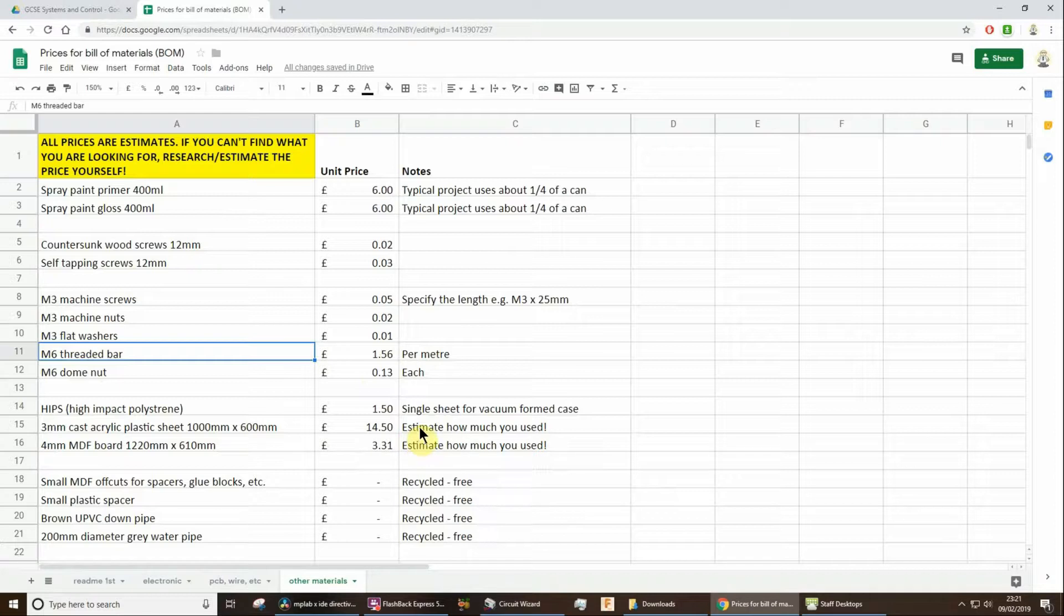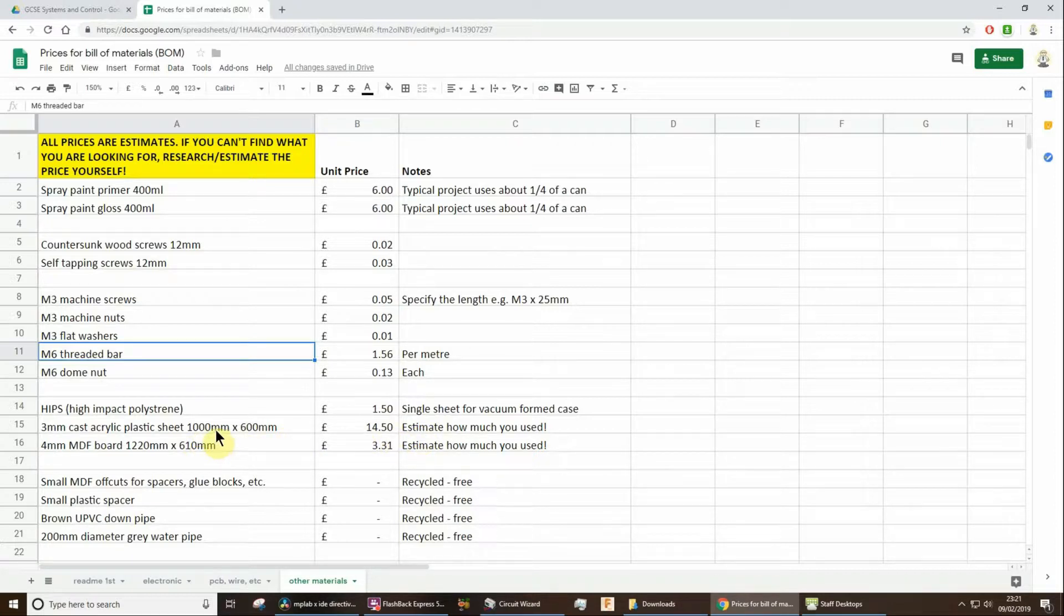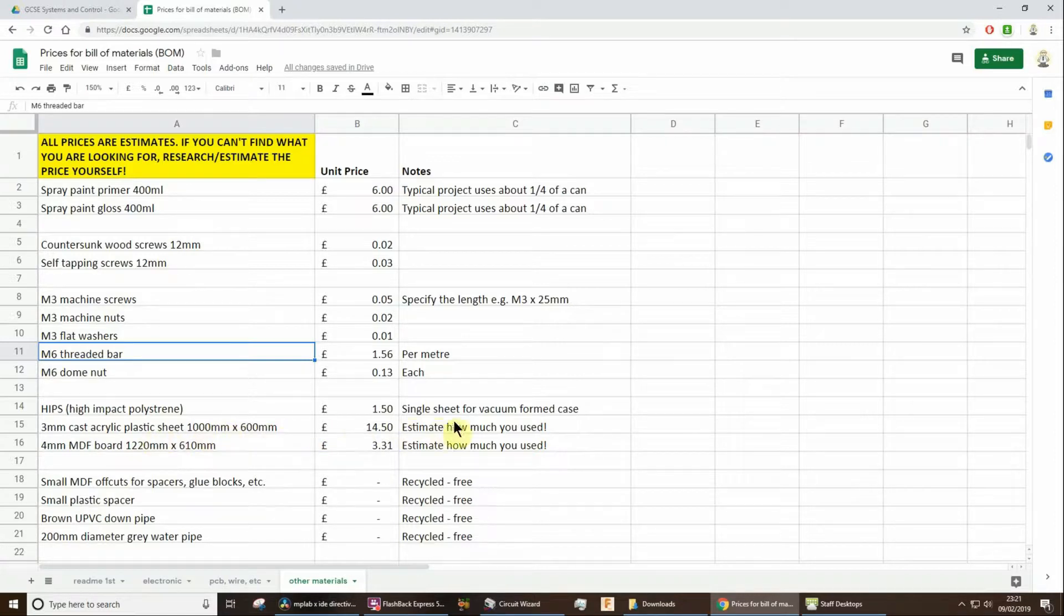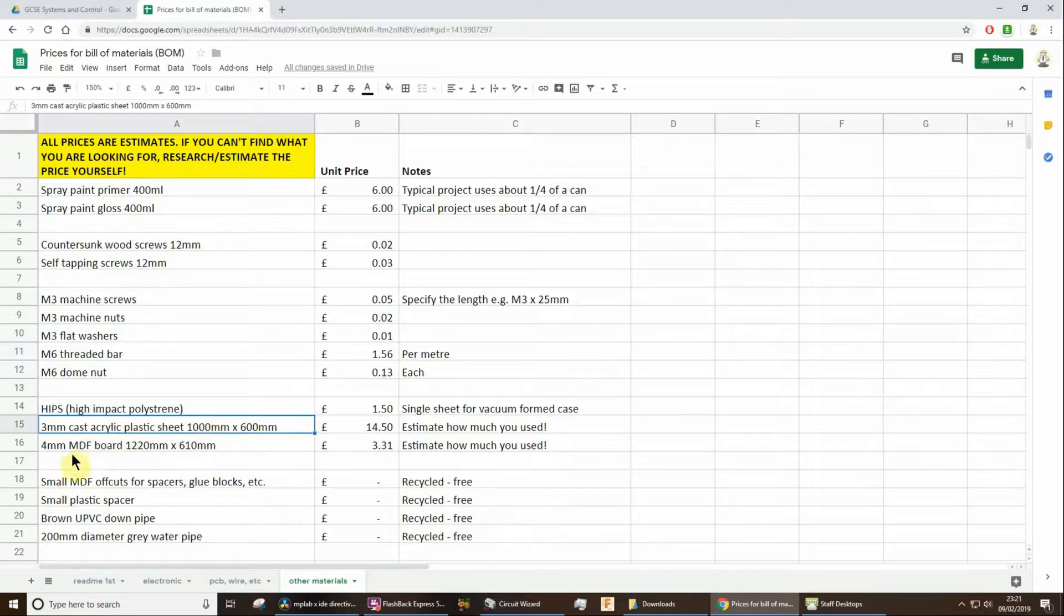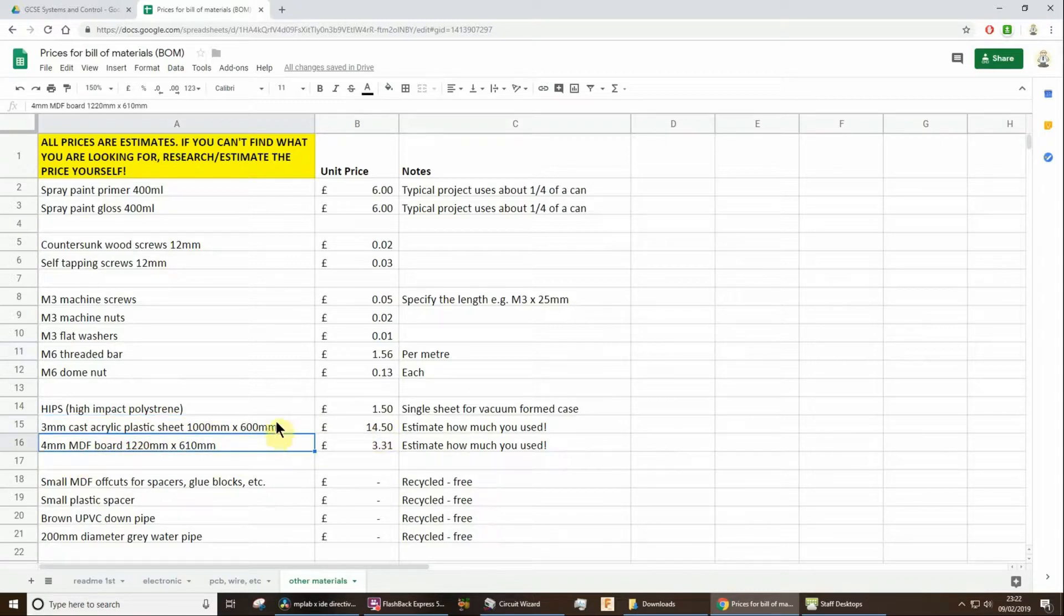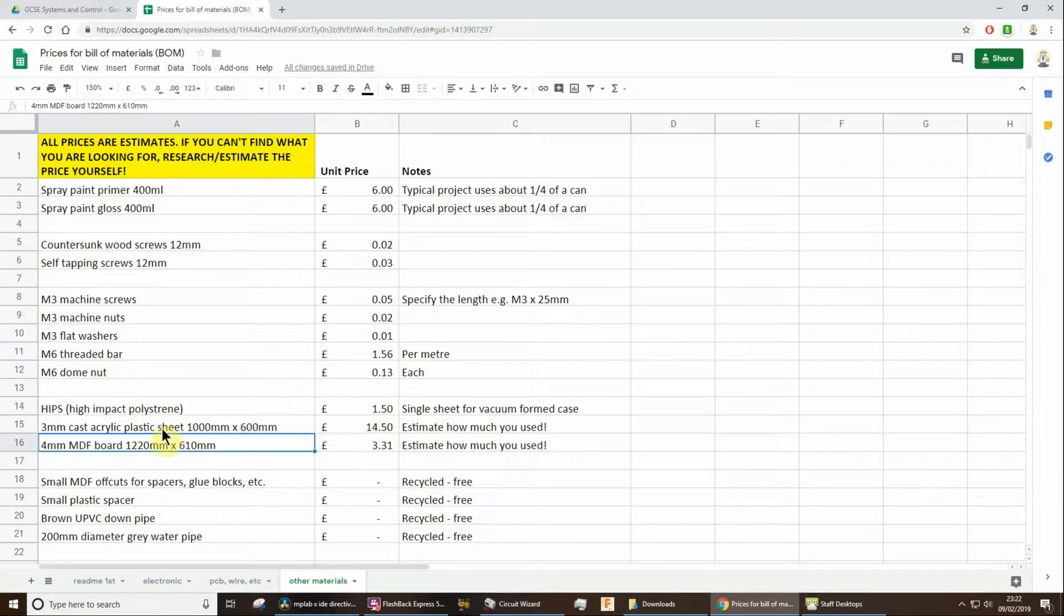The one that I envisage is going to cause the biggest problem for people who are challenged in numeracy is calculating the cost of acrylic sheet and MDF. Now, no one used anything like a single whole sheet of acrylic plastic, which costs £14.50.